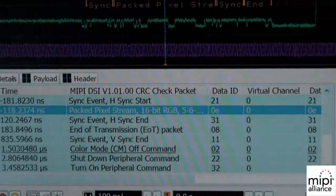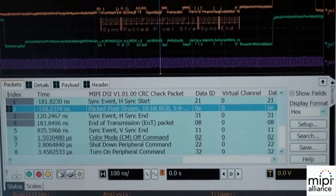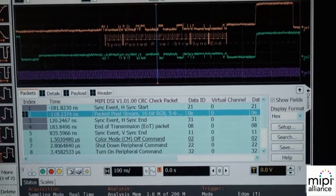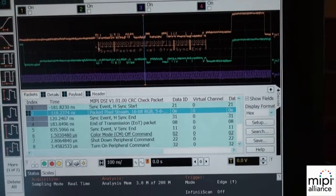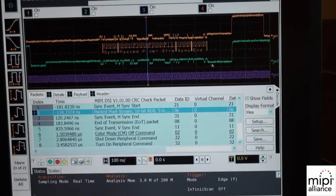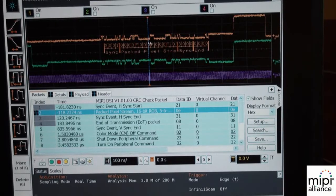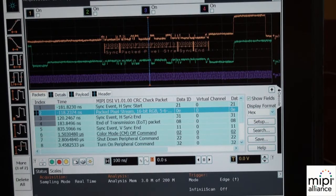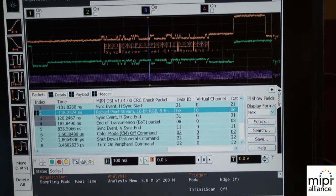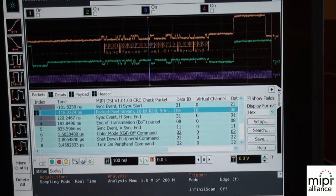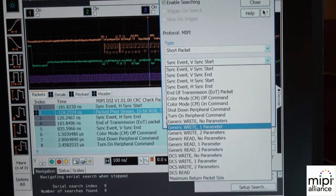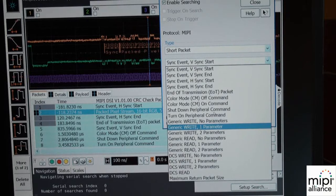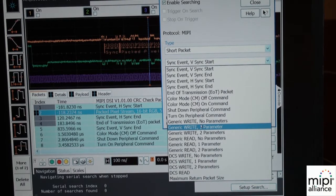Coming to the scope application — the oscilloscope, as you can see here, is perfectly able to decode any DSI traffic that is happening on the wire. It can decode the packets so you can see what kind of packets are going across the wire, and it will also recognize any CRC errors. You can also search within a scope trace for certain packets, which is quite convenient.